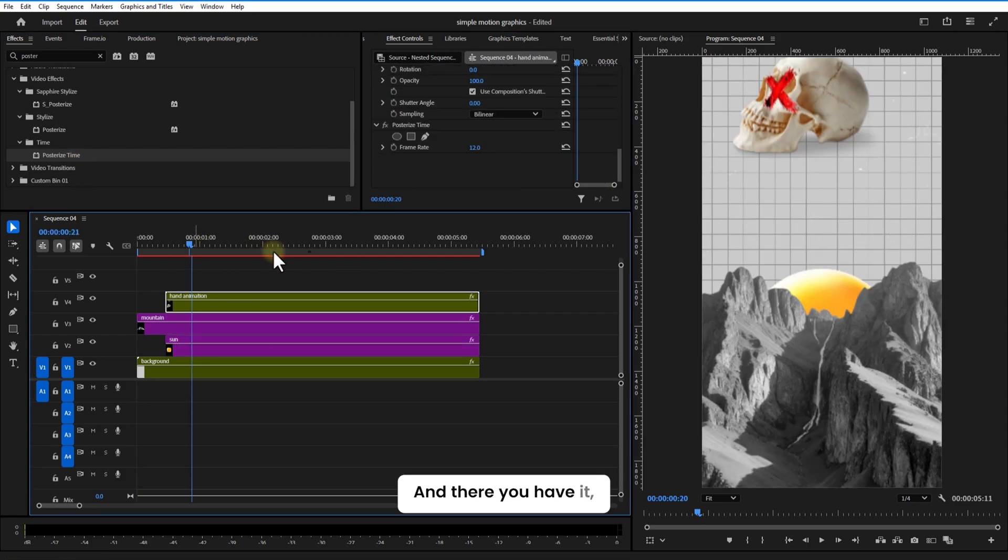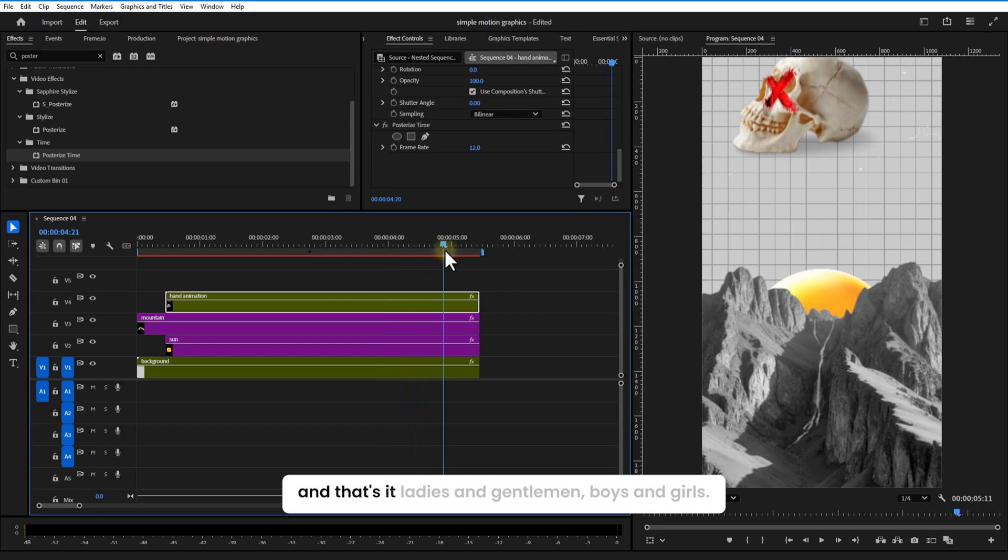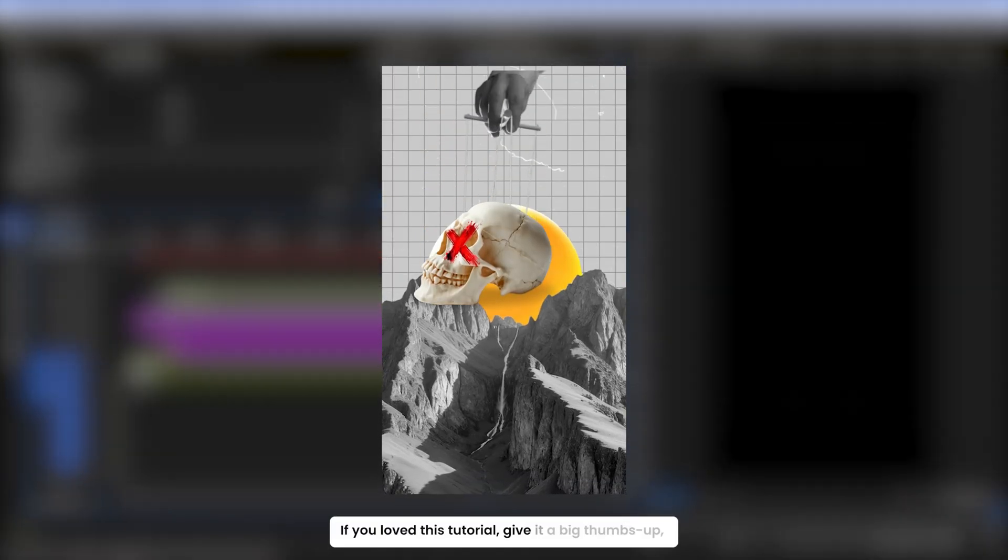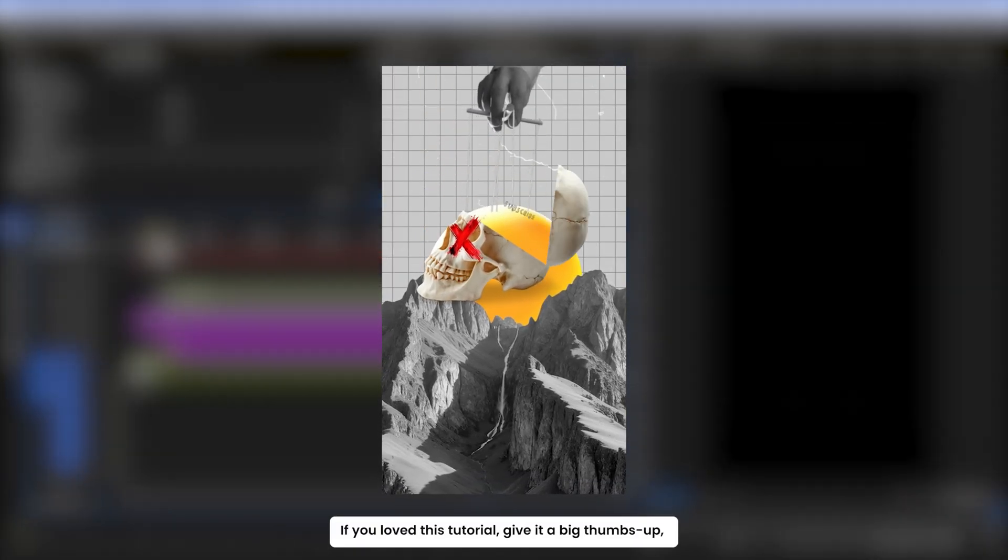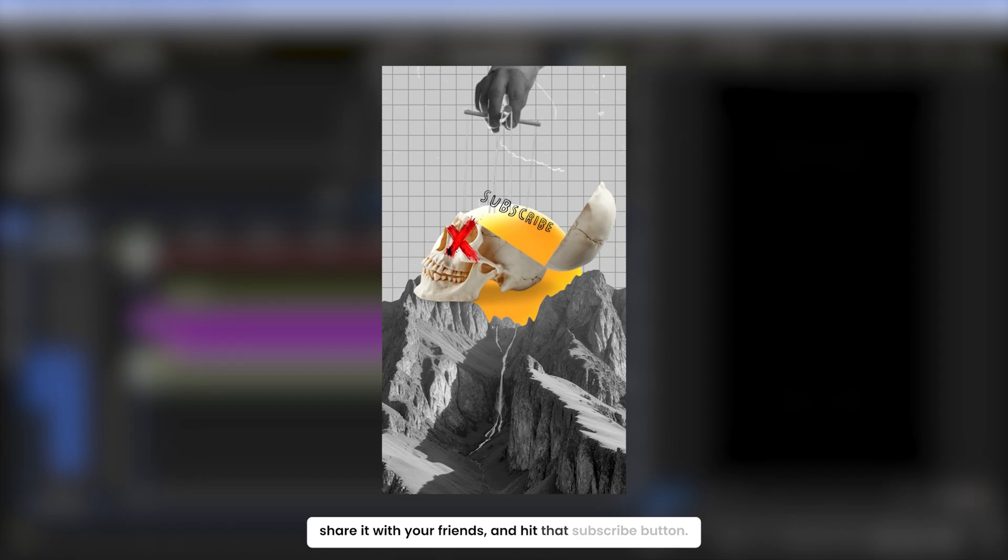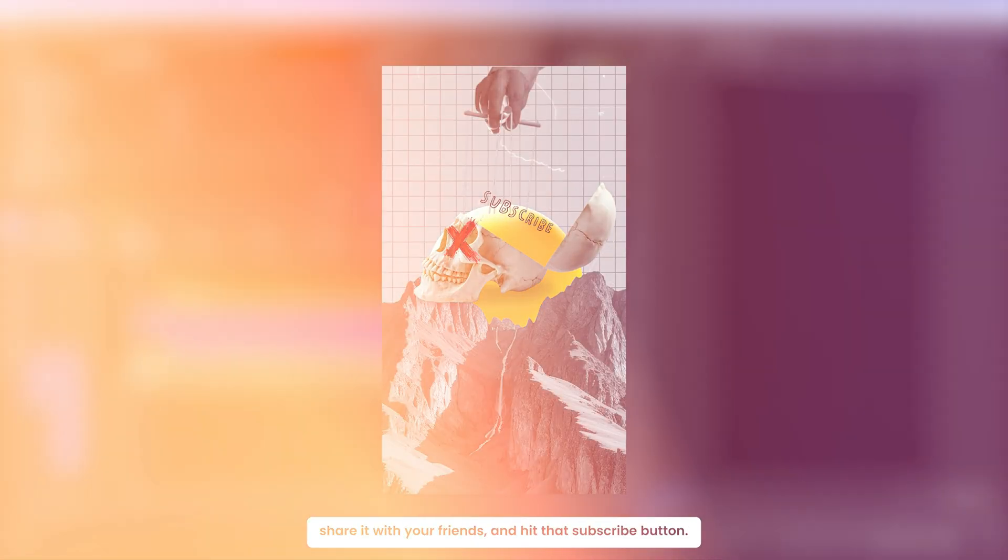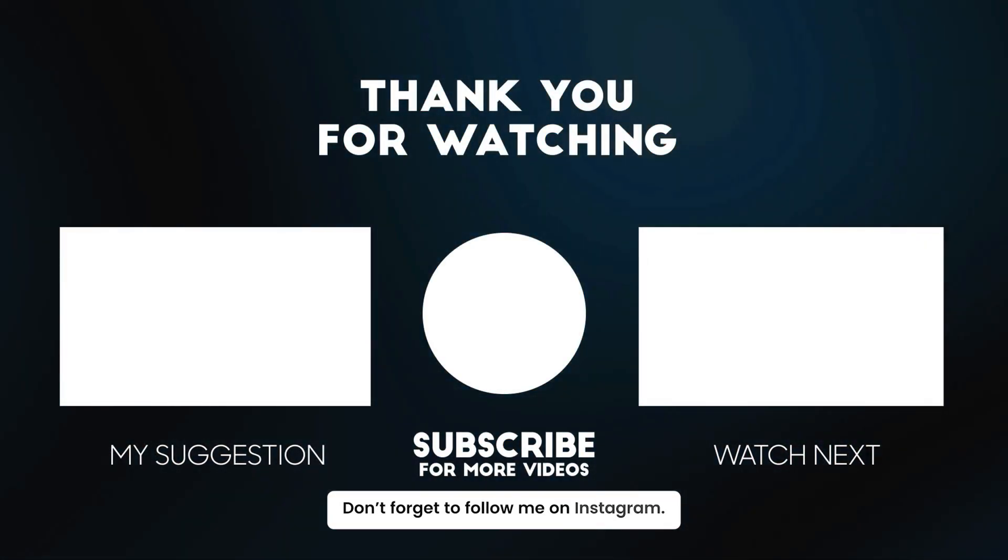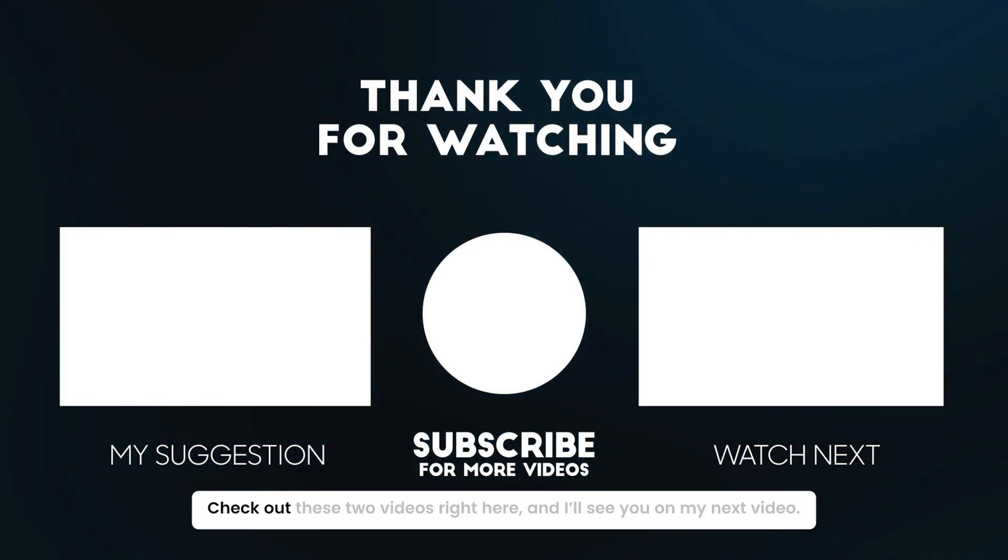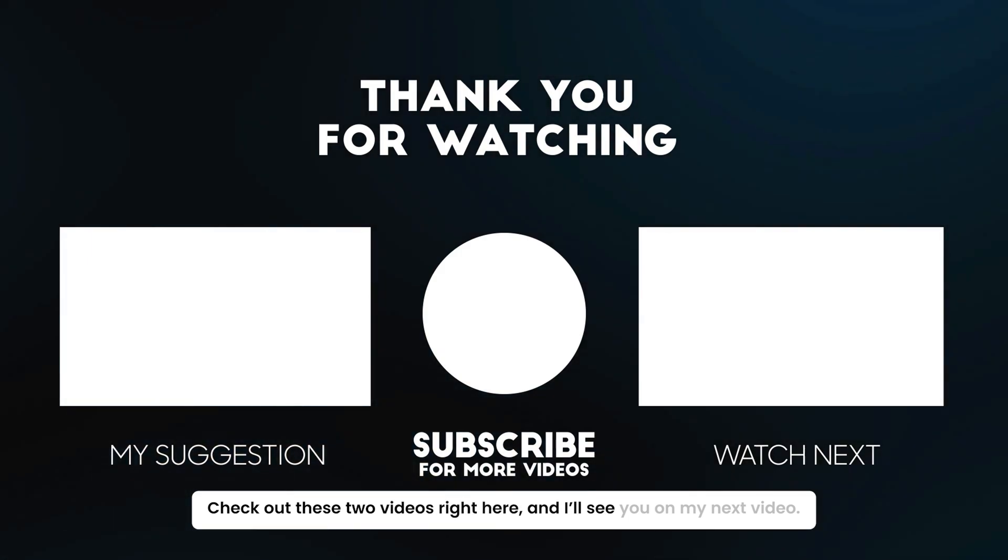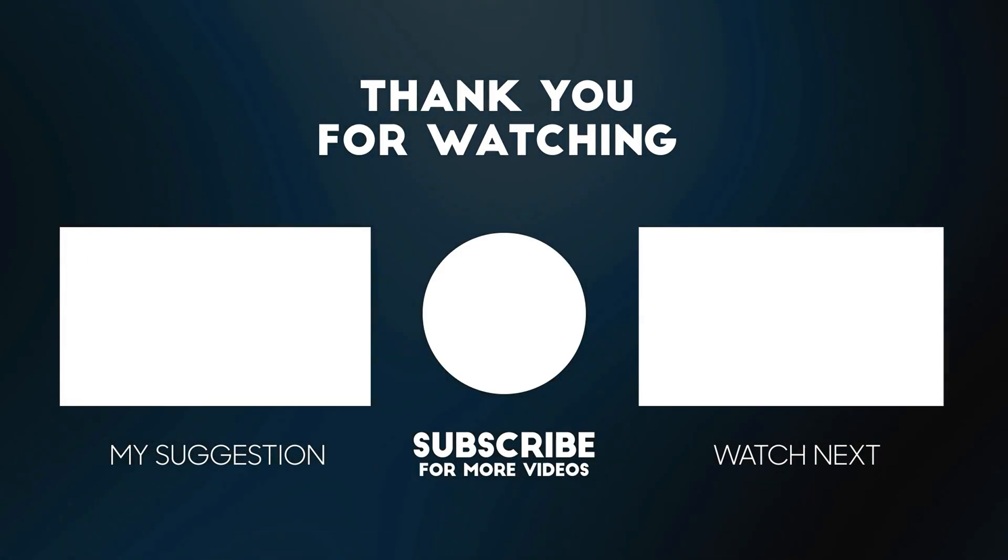And there you have it. That's it, ladies and gentlemen, boys and girls. If you loved this tutorial, give it a big thumbs up, share it with your friends and hit that subscribe button. Don't forget to follow me on Instagram. Check out these two videos right here and I'll see you on my next video. Bye.